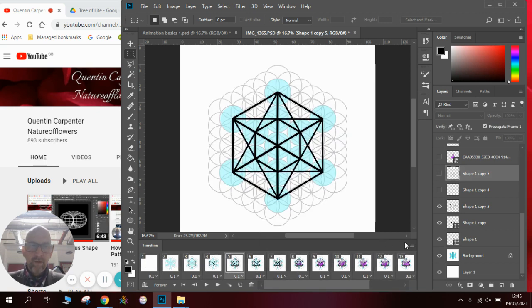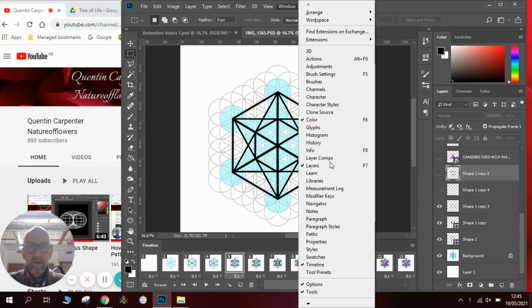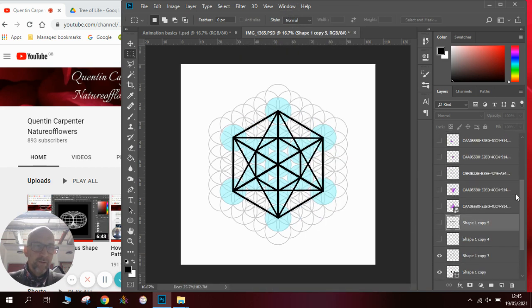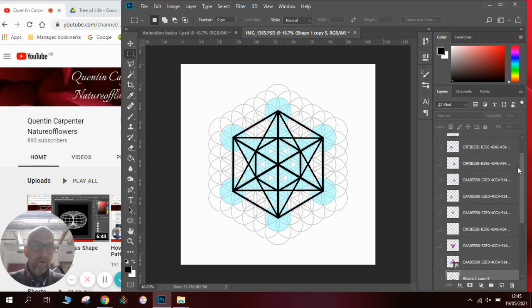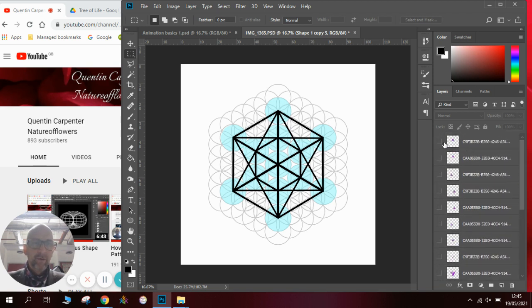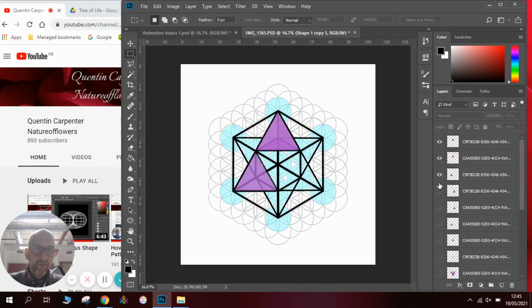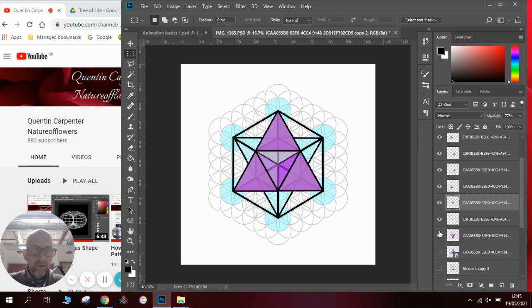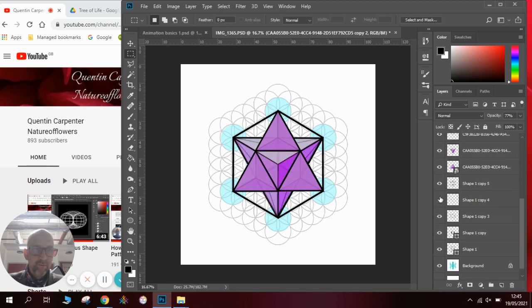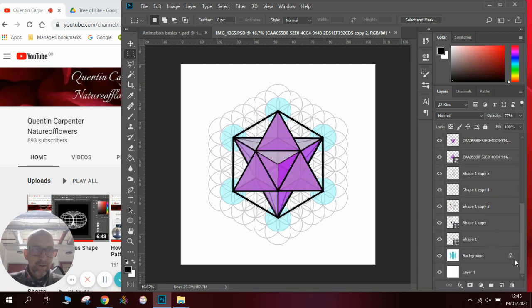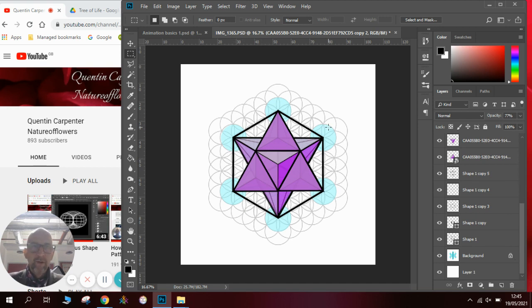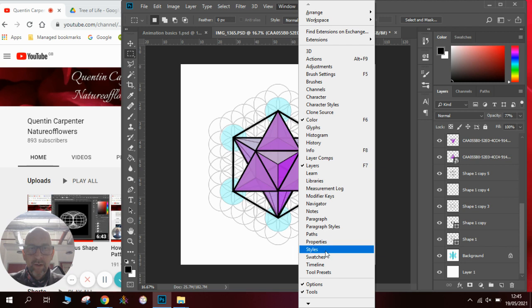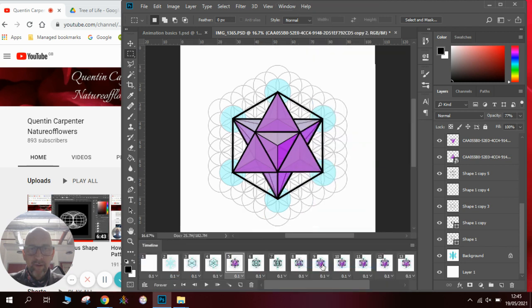I'll just stop this and I will go to window and I will hide the timeline. So when you are creating an animation you will need to have a layered image. You can see here I've got many different layers with all the different components I need for my animation. Now to do this first of all we are going to need to go to the window and hit the timeline button.